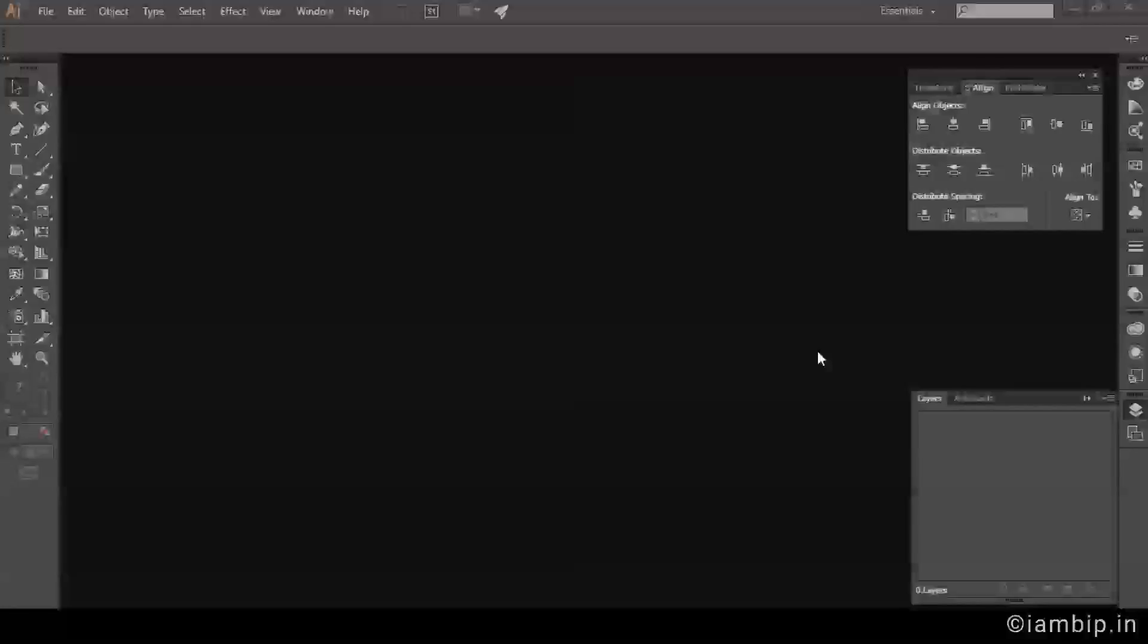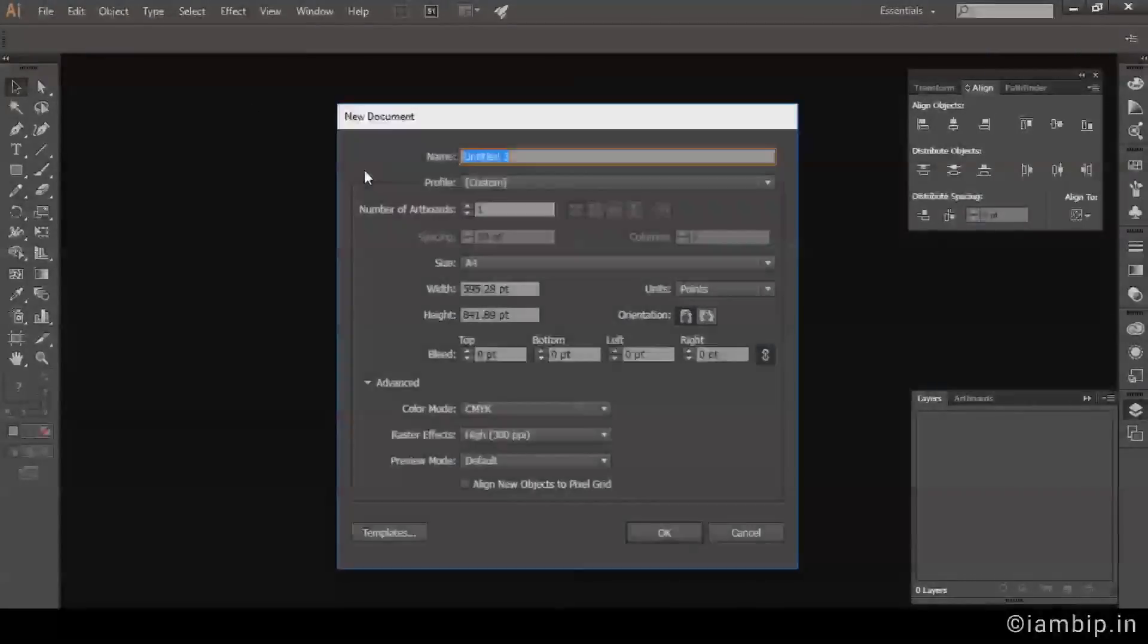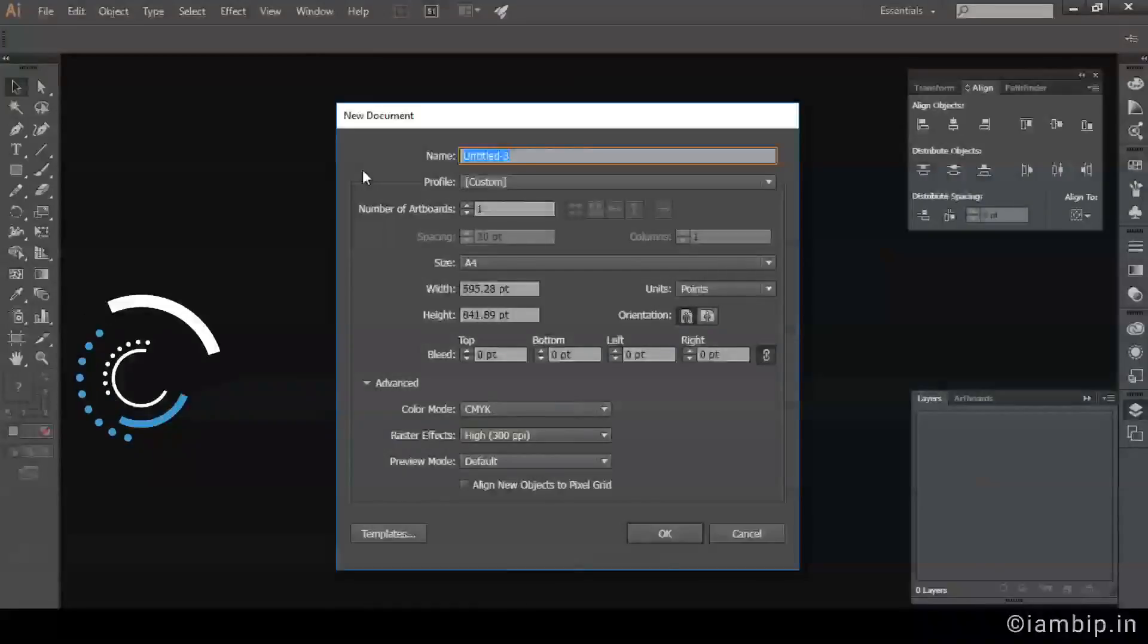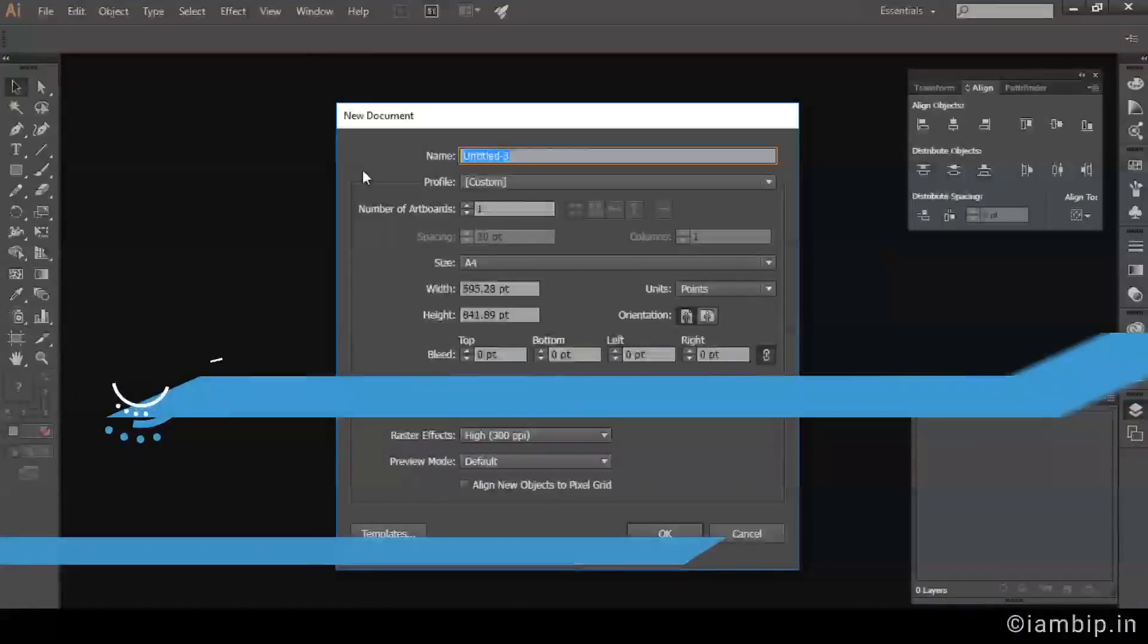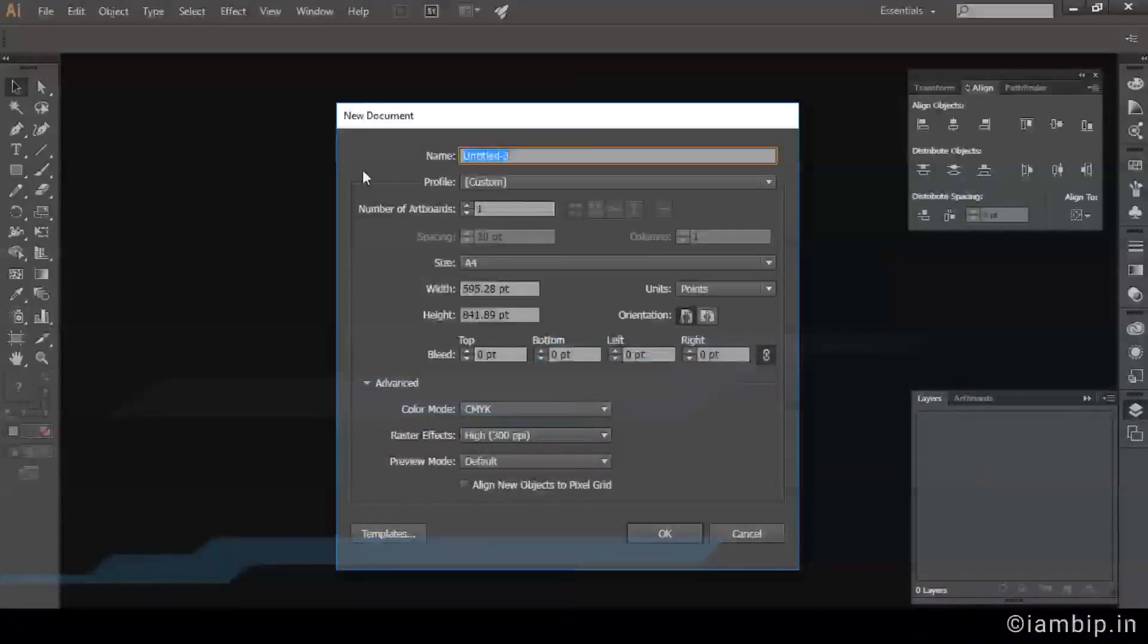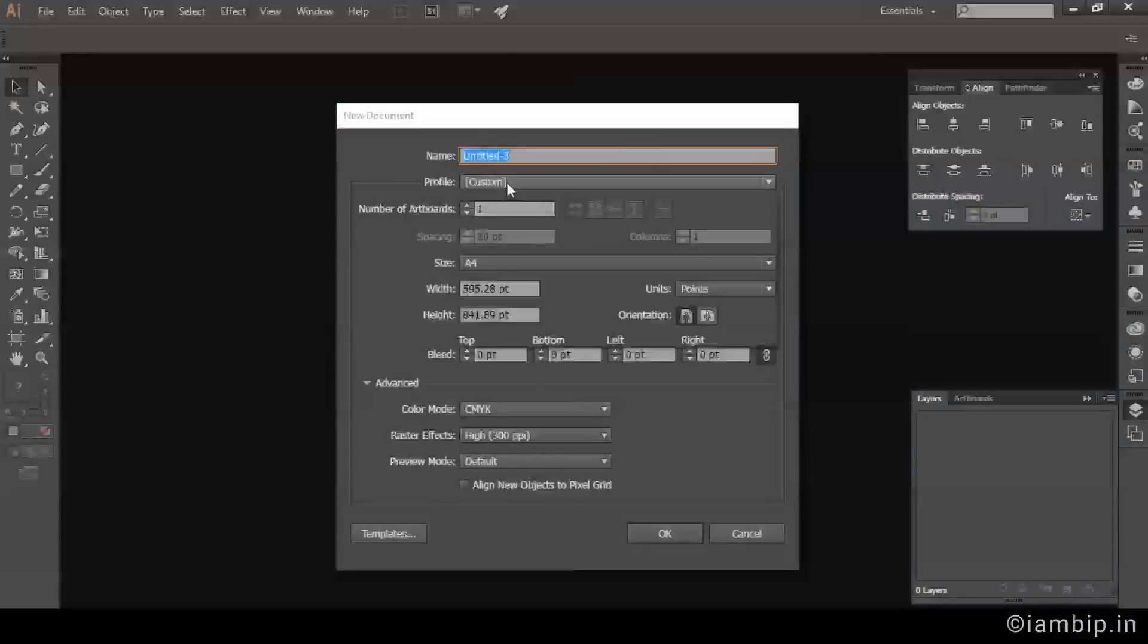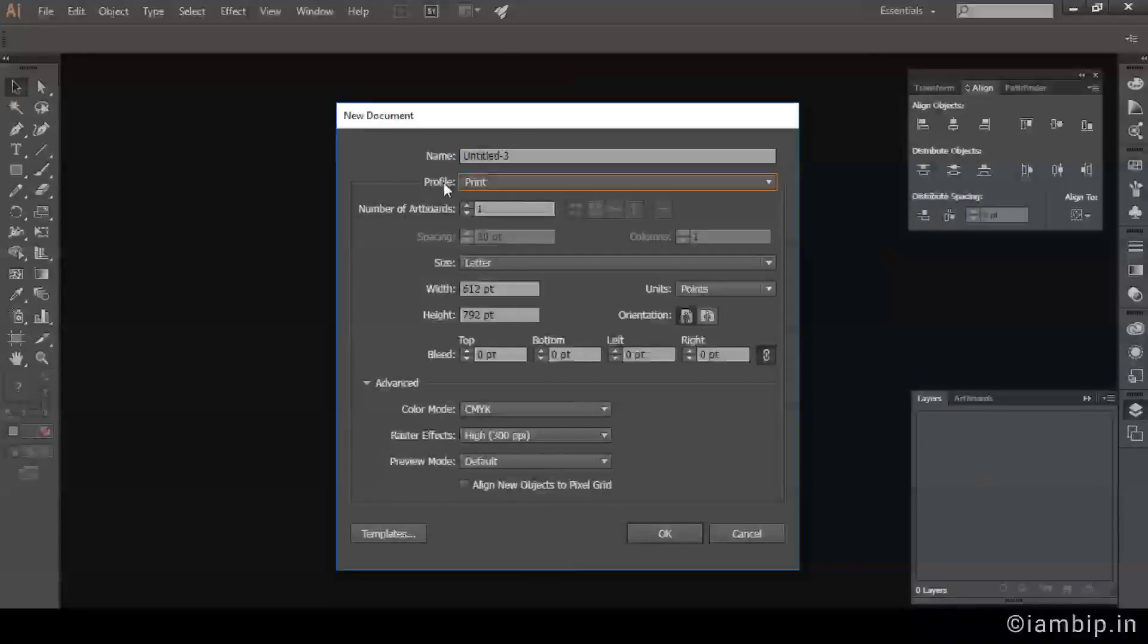So let's start. Let's create a new document by entering keyboard shortcut of Ctrl+N in Windows or Command+N in Mac. We are going to create a PDF document, so go to print profile.